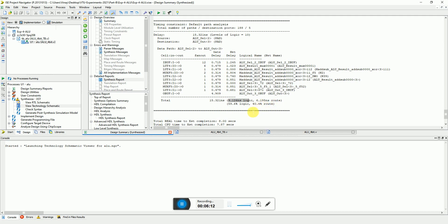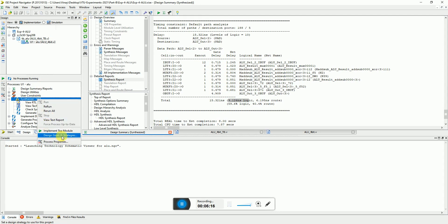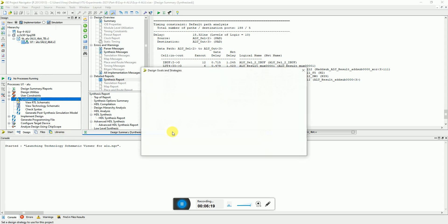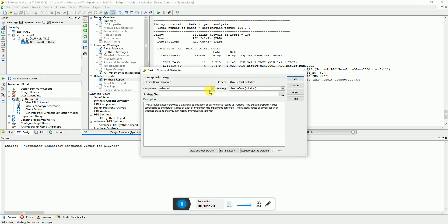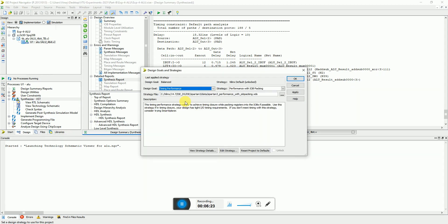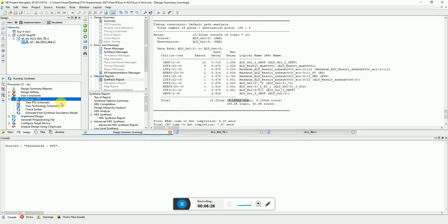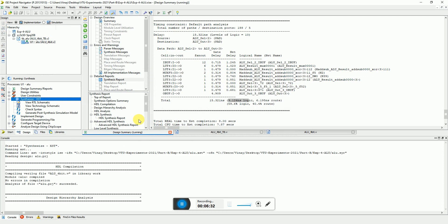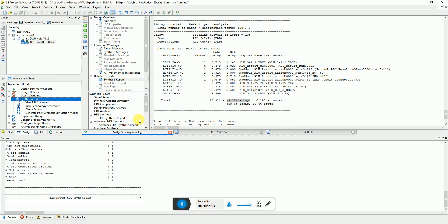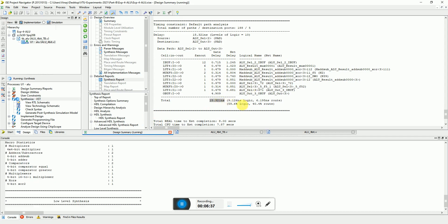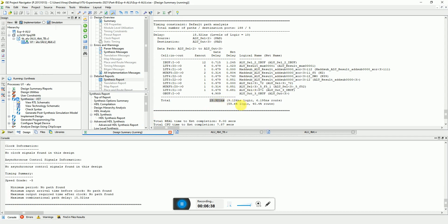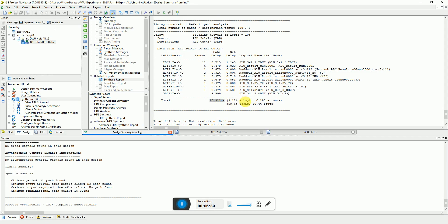Here is the distribution that 9 nanoseconds logical delay and 6 nanoseconds is being used for routing purpose. If you want you can change the design goals. For example, you can right click on synthesis part and say design goals and strategies. This was balanced, so you can ask him that okay I want a better timing performance and just rerun this. We remember that the last delay was the total was 15, out of that 9 was logical and 6 were routing delays.